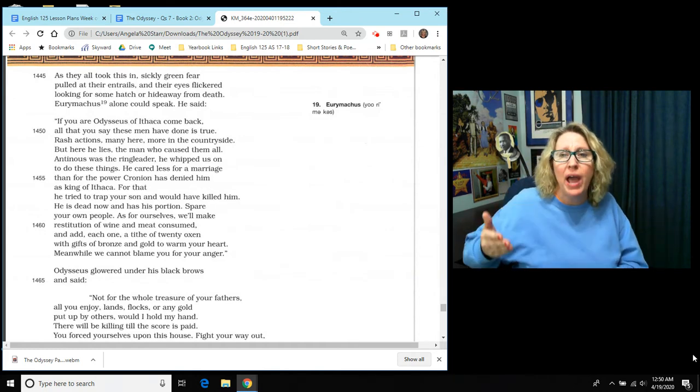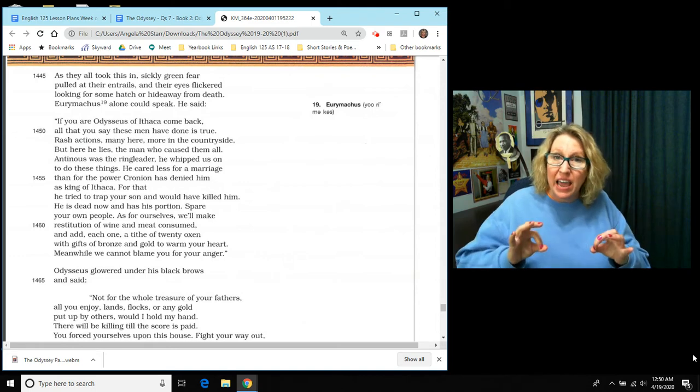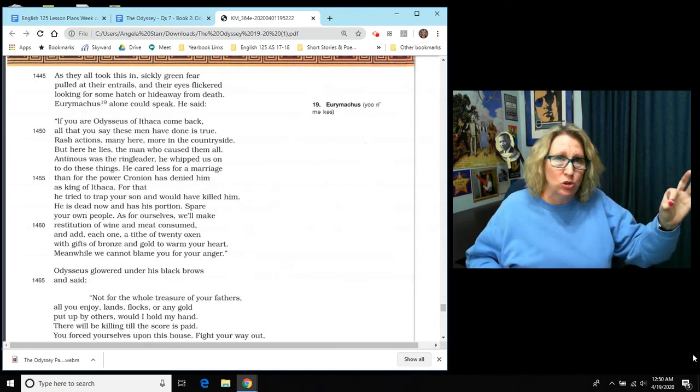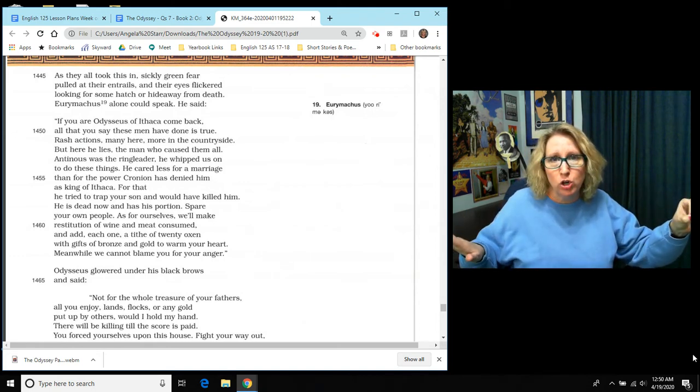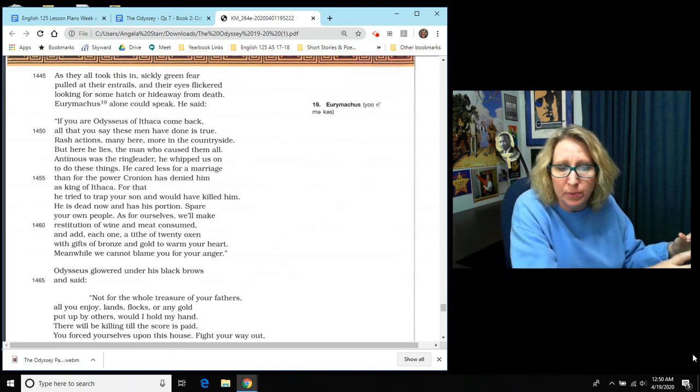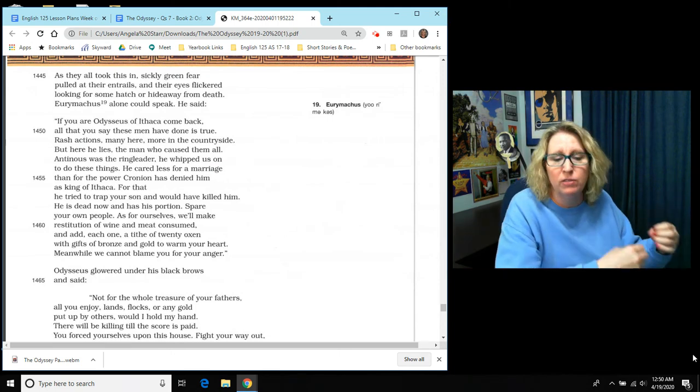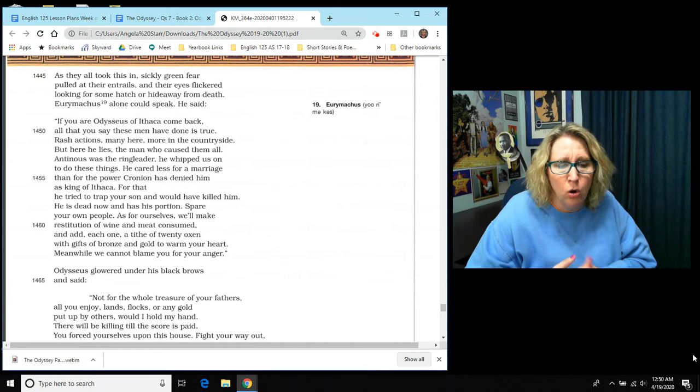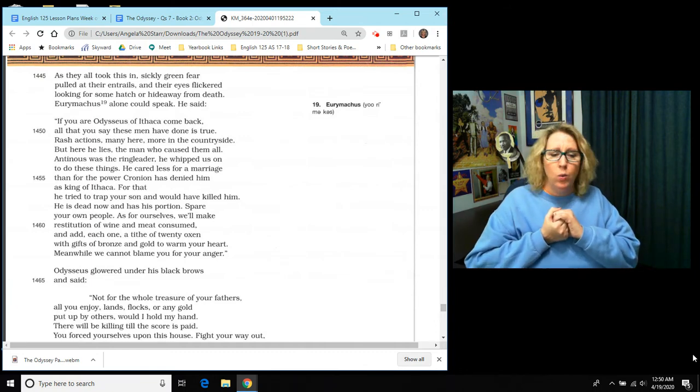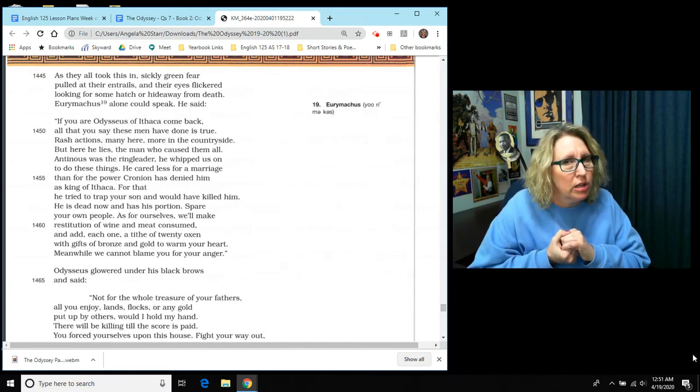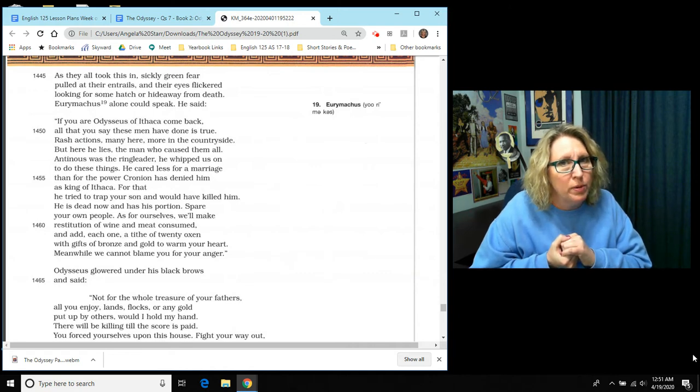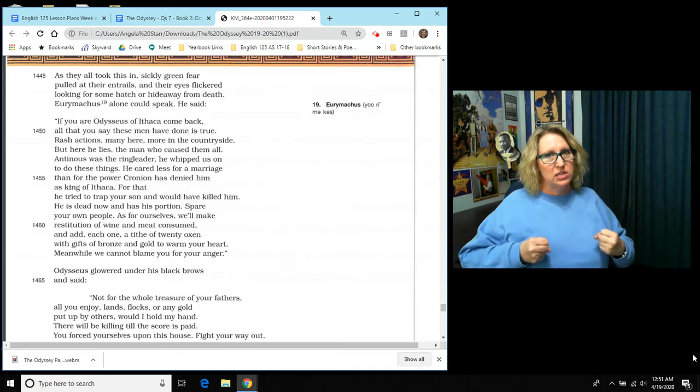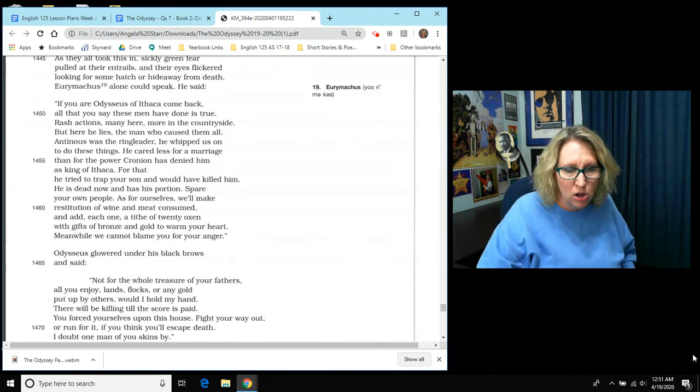And we will add each one a tithe of 20 oxen. So not only we're going to pay you back for what we took, but 20 more oxen a piece with gifts of bronze and of gold to warm your heart. Oh, please. He says, meanwhile, we can't blame you for your anger. So he's really pleading with Odysseus, hoping Odysseus is going to stay his hand and not kill anyone else.